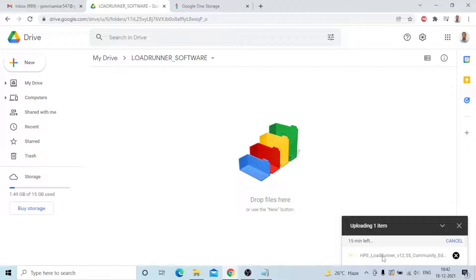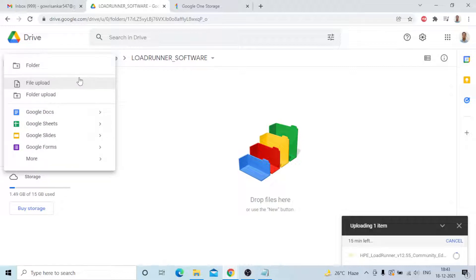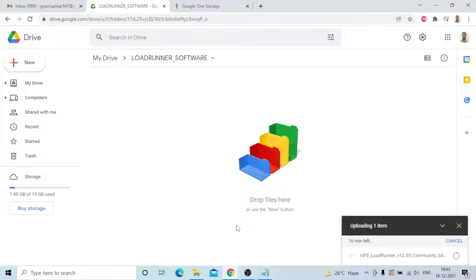It's very simple. Google Drive provides around 15 GB of data free. You can create one Google Drive account, create a new folder, and upload any amount of files or any type of files. You can use it freely, access it from anywhere, and it's safe. Just wait a few minutes and it will be done. I'll show you how the files will appear.